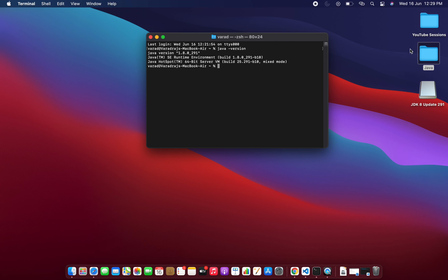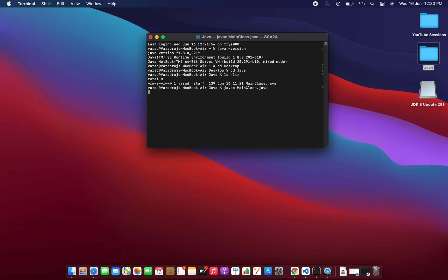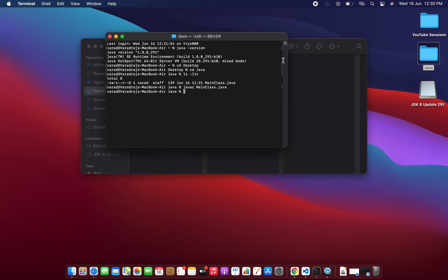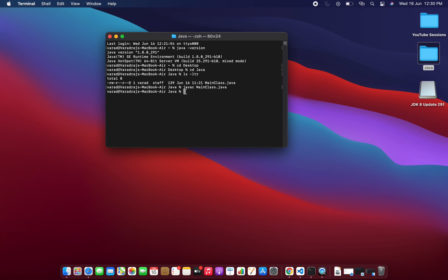Now let me navigate to the Java directory on my desktop. I'll type 'cd Desktop' and then 'cd java'. Listing the files, I can see the file MainClass.java. I'll compile it using the command: javac MainClass.java. After compilation, if I open the folder you'll now see a MainClass.class file has been generated, confirming successful compilation.